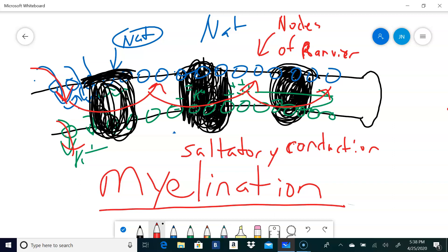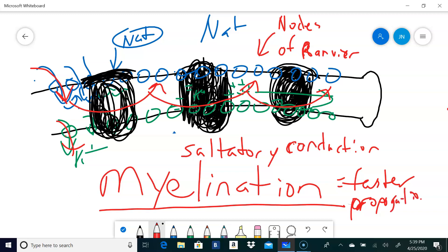Myelination is like beads of electrical insulation wrapped around the axon, making the action potential jump faster. Myelination means faster propagation. That's how you get from brain to feet almost instantaneously — those neurons going out to the muscle are heavily myelinated neurons, so the action potential travels from the brain to the muscle with no perceptible delay. This entire structure is called the myelin sheath.